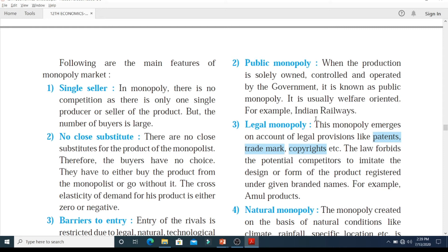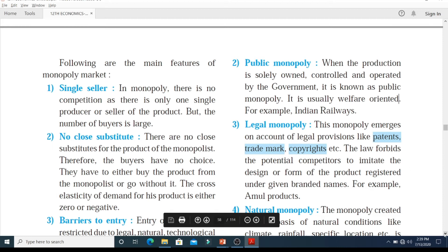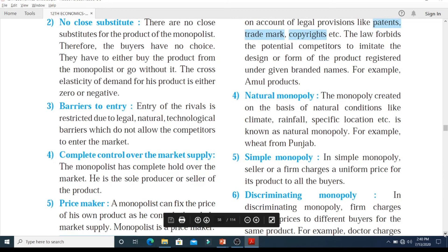The next type is legal monopoly. This monopoly emerges on account of legal provisions like patents, trademarks, copyrights, etc. When you have created something original — a song, a label, a design, or a book — you can approach government bodies and ask for a trademark, patent, or copyright for your work. The law forbids potential competitors to imitate the design or form of the product registered under given branded names. For example, Amul products, which always have the Amul branding.